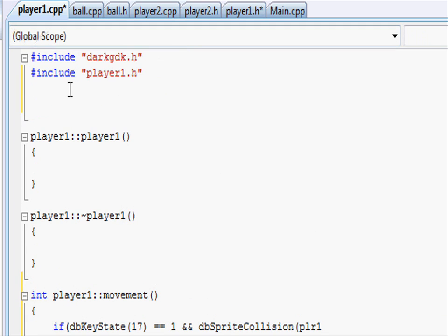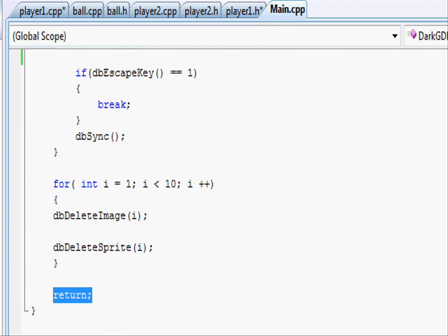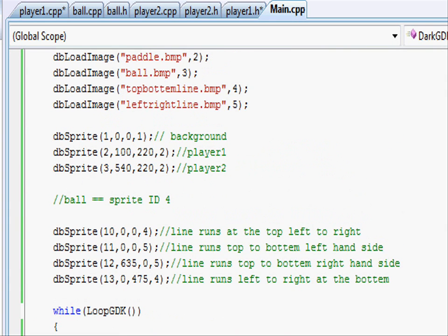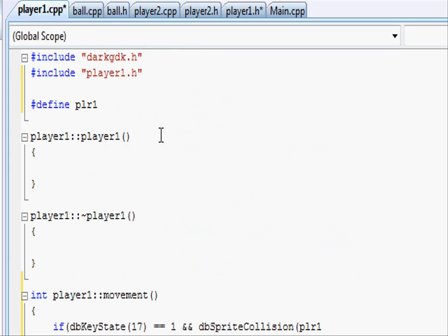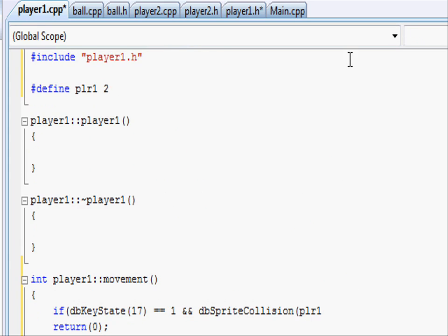So at the top, just under the include, let's write define player1 as and then put our sprite ID of player1 which is two. When the compiler sees player1 down here, it will automatically think 'ah, two' because you've defined it and swap player1 for two.